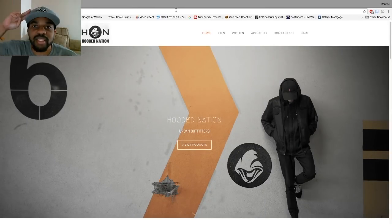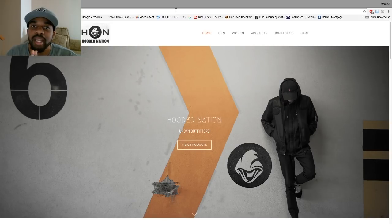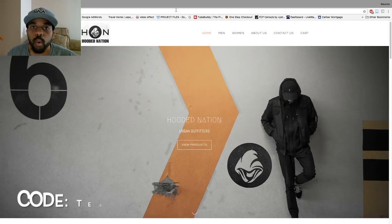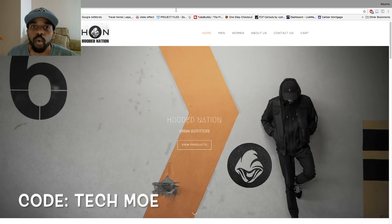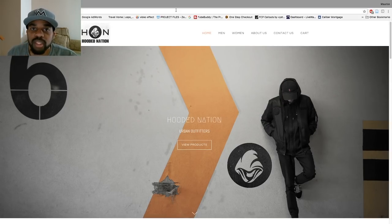YouTube fam, TM Nation, it's your boy Techmo here. Before we get into the video, do your boy solid and check out HoodedNation.com, like the Facebook page and check out what they have to offer. Use my code T-E-C-H space M-O-E and you will get 10% off your entire order. It only lasts for a certain amount of time, so buy what you're gonna buy. They have all kinds of dope hoodies, t-shirts, and bomber jackets — something for everybody.